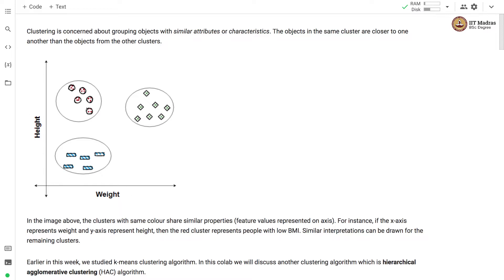You can see that the red cluster probably represents people with low BMI. Similar interpretations can also be drawn from the other two clusters.